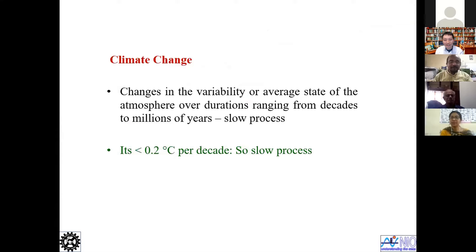Many of the earlier presenters have explained what climate change is. Just for a beginning, from a scientific standpoint, we can explain climate change as a change in the variability or average state of the atmosphere over durations ranging from decades to millions of years. The key point to remember is that this is a long-duration issue, so naturally the process is very slow.